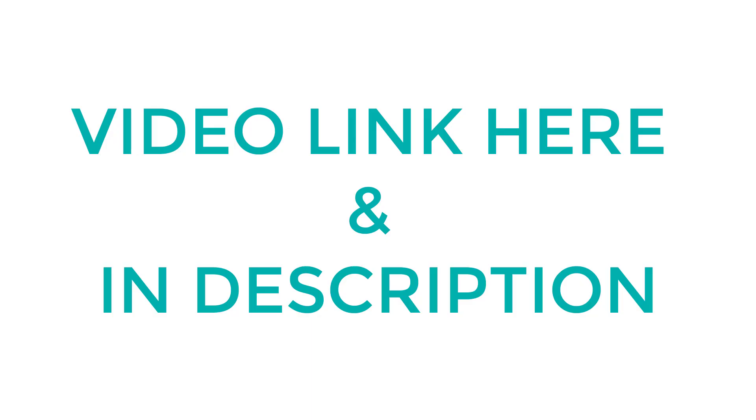You can check out the videos I made in the past. Links for them are in the description below and up here appearing on screen right now.